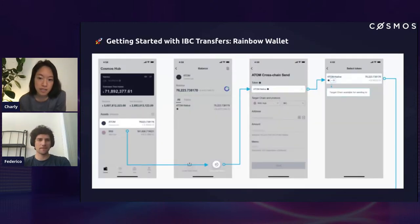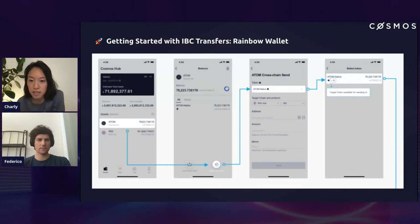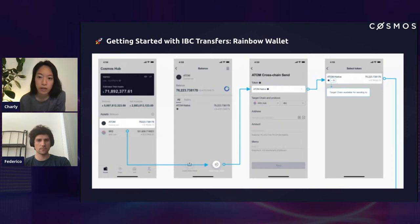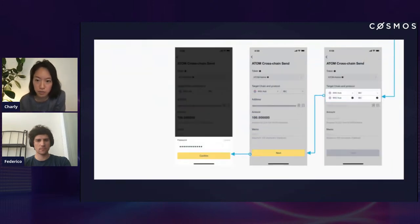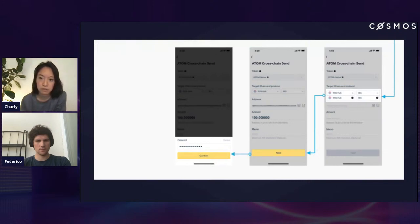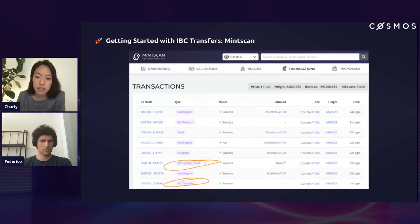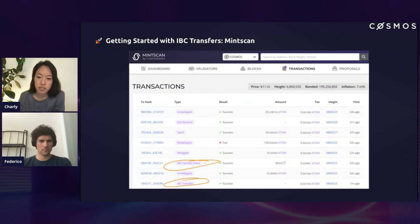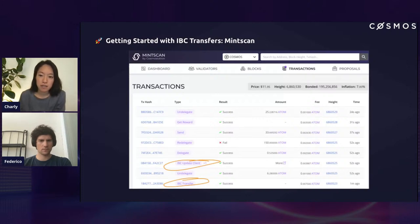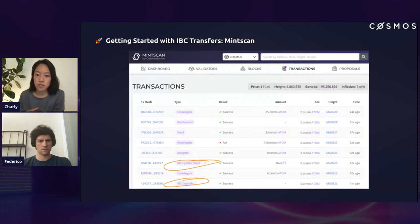With Rainbow Wallet it's a very similar UX. The main difference is that they pre-select your channels for you, so you don't have to manually type in your channel ID. But it's very similar steps: select the channel, select the destination chain, the amount, and then confirm. One thing to note is that if you go onto Mintscan, you can actually see these transactions happening. All transactions prefixed with IBC are the IBC transactions. Mintscan will display the latest transactions, or if you have the transaction hash you can search specifically.